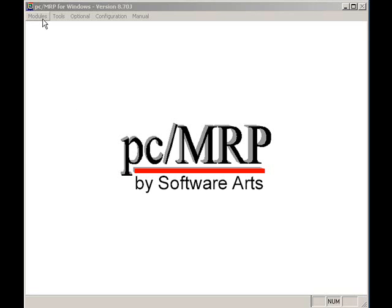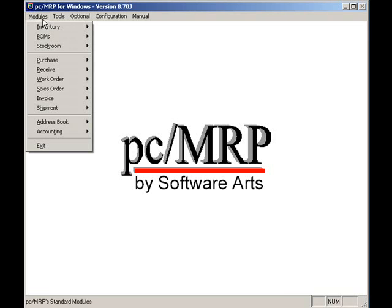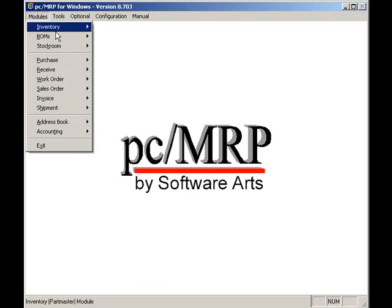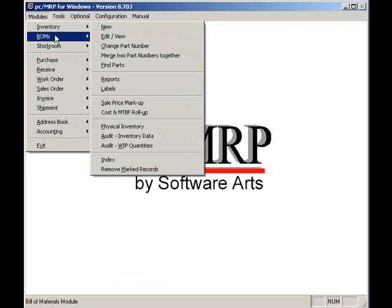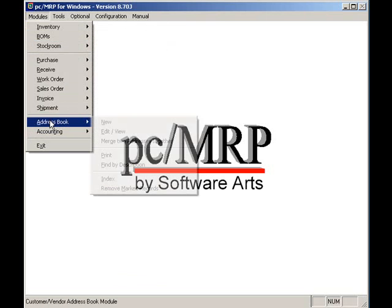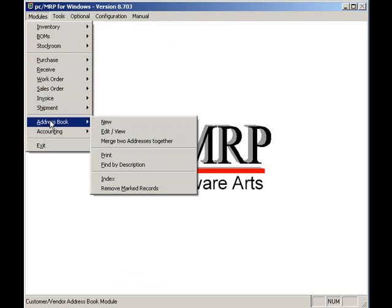Welcome to PCMRP's video tutorial series. In this video, we'll cover an overview of how to enter customer and vendor addresses, part numbers and BOMs. This information should be entered into the PCMRP before our firm starts to enter sales orders and purchase orders.